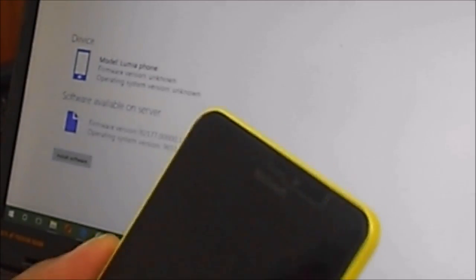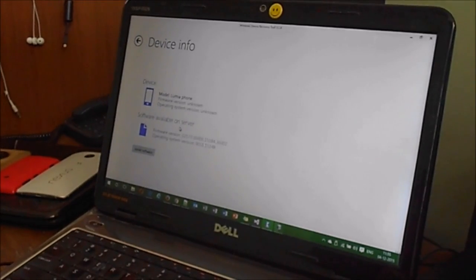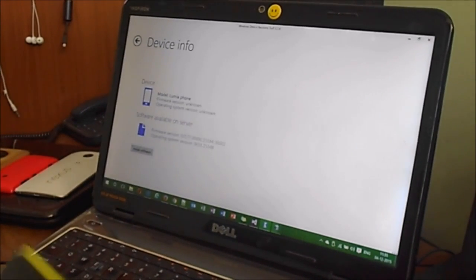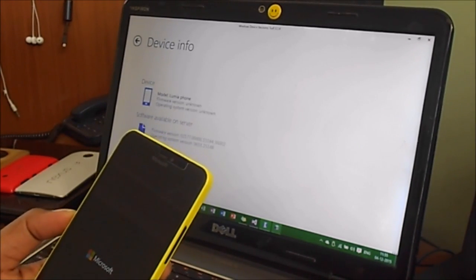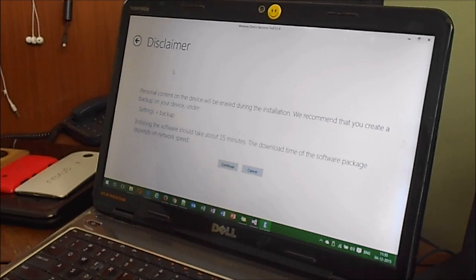I got vibration, I left the keys now. You can see the device type is model Lumia phone, firmware unknown, software available on the server. It shows some server version number.